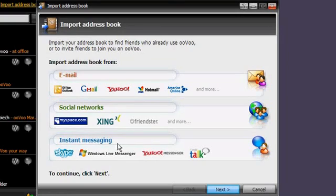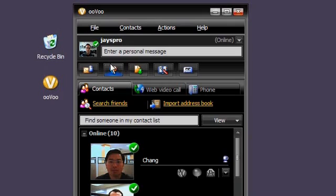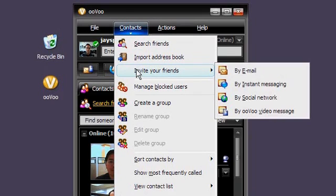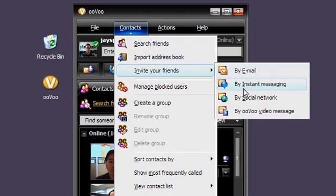Also, from the Contacts menu, you can send an invite email by going to Contacts, Invite Your Friends, and selecting any of the places where you have an address book.